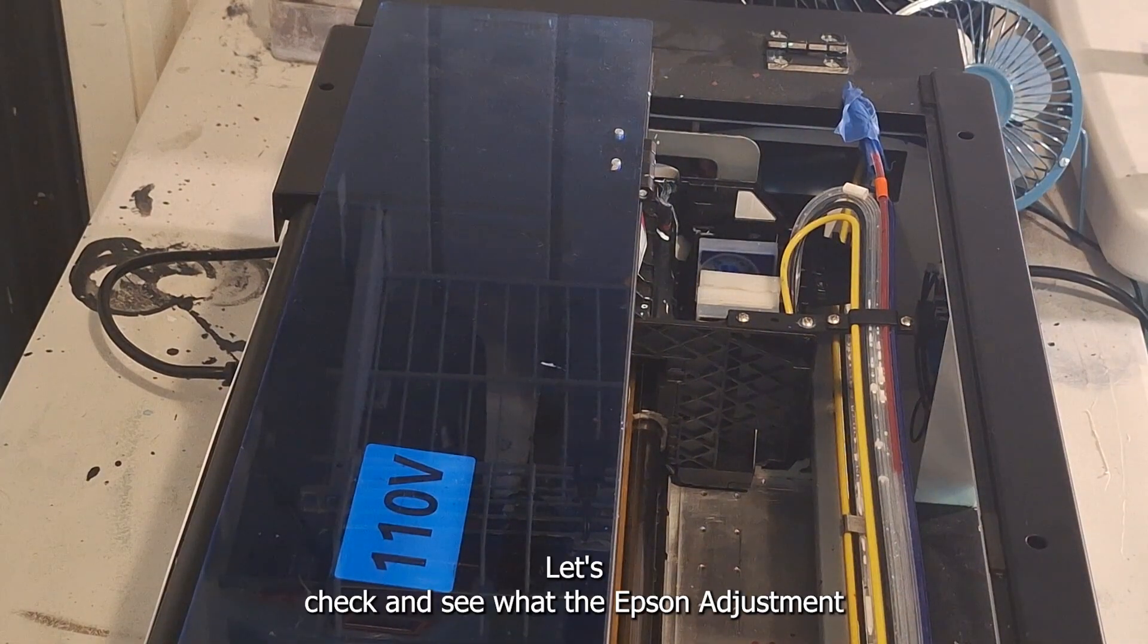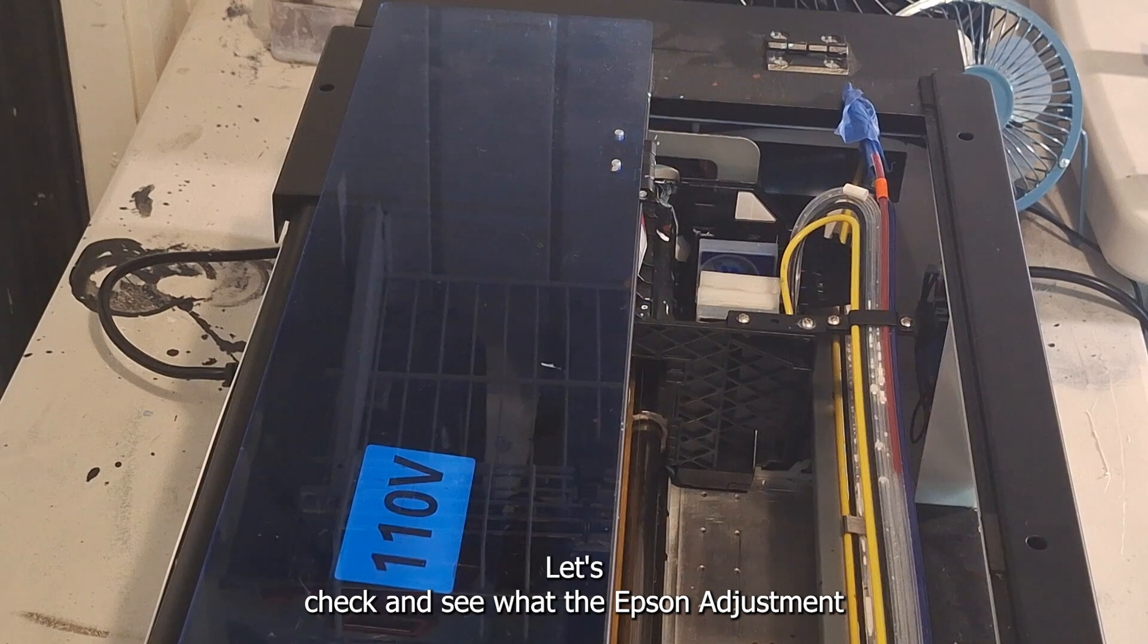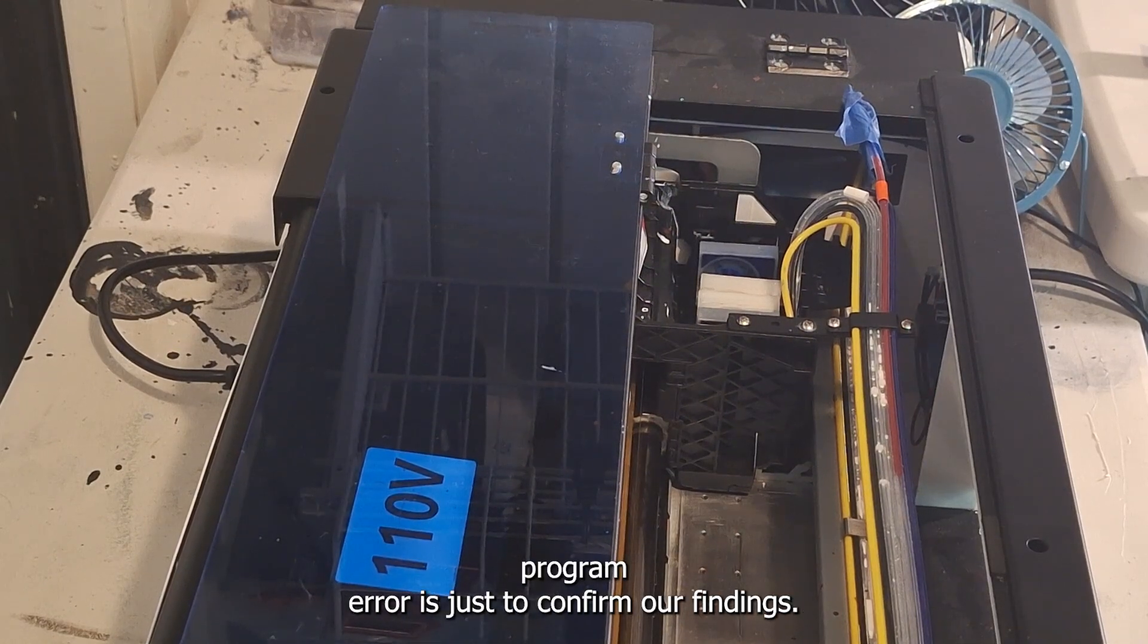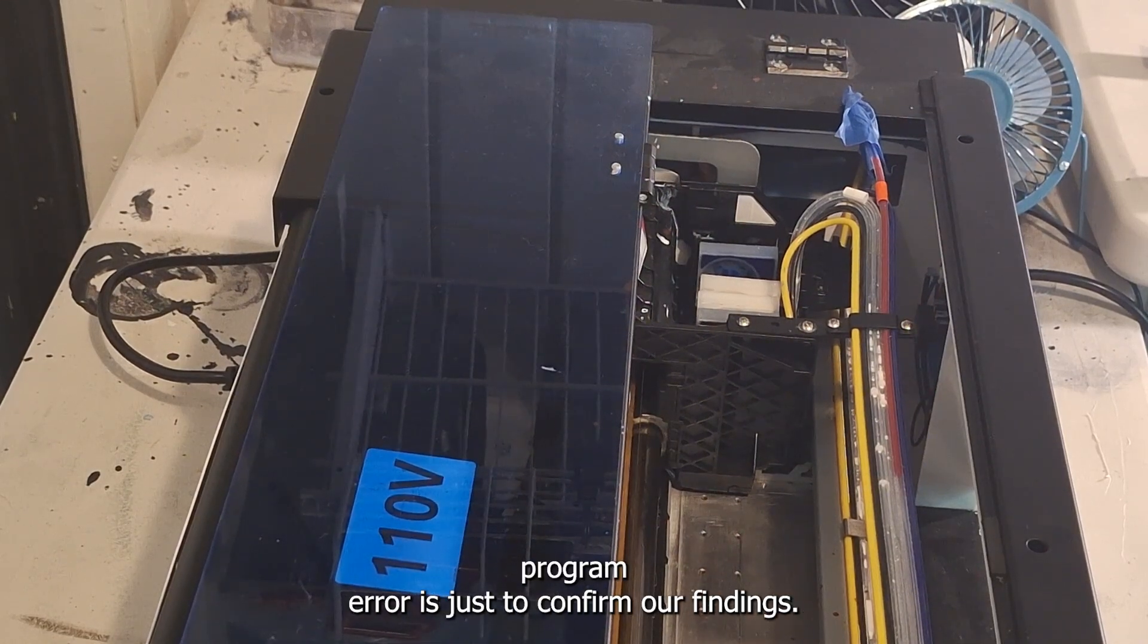Let's check and see what the Epson adjustment program error is just to confirm our findings.